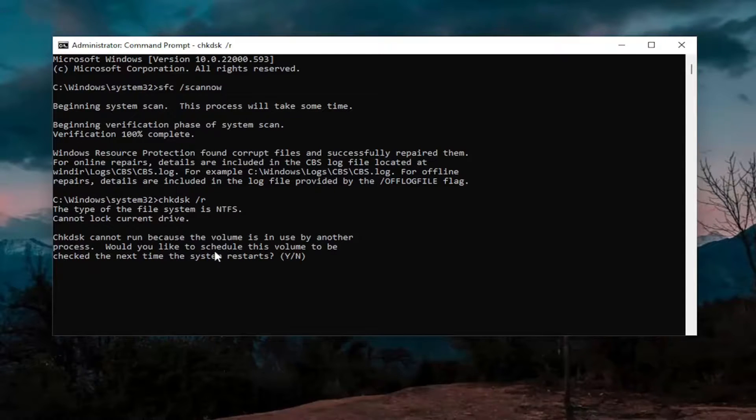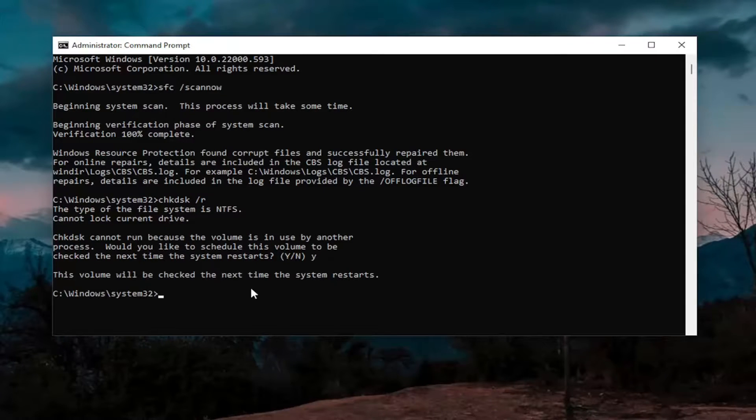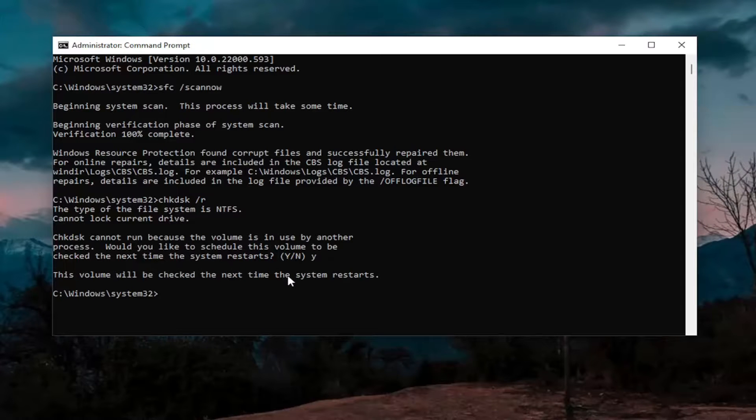Check disk cannot run because the volume is in use by another process, which is normal. Would you like to schedule this volume to be checked the next time your system restarts? Tap the Y key on your keyboard and hit Enter. The volume will be checked the next time the system restarts.